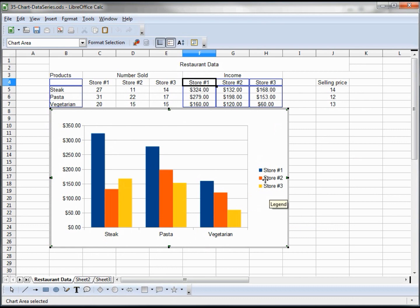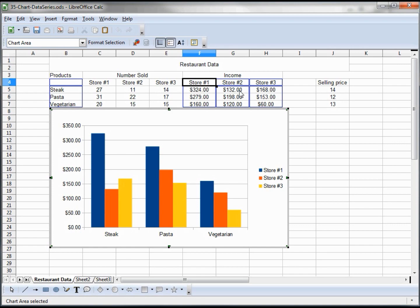So what I'm showing in this example is that the data doesn't have to be right next to each other. You can highlight some and then hold down Control and highlight some more data and create another chart.